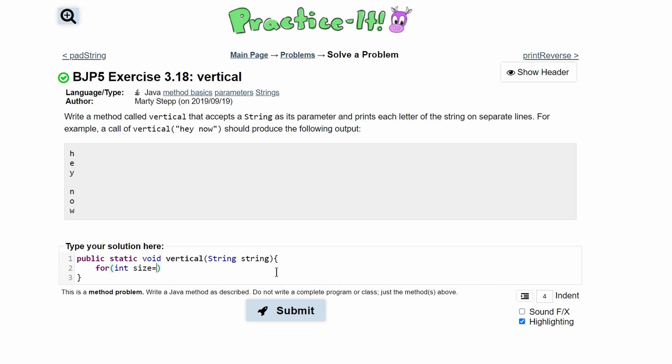We'll set this equal to zero and we'll run this as long as size is less than string dot length. And then we'll just increment size every single time until we eventually break out of our loop.